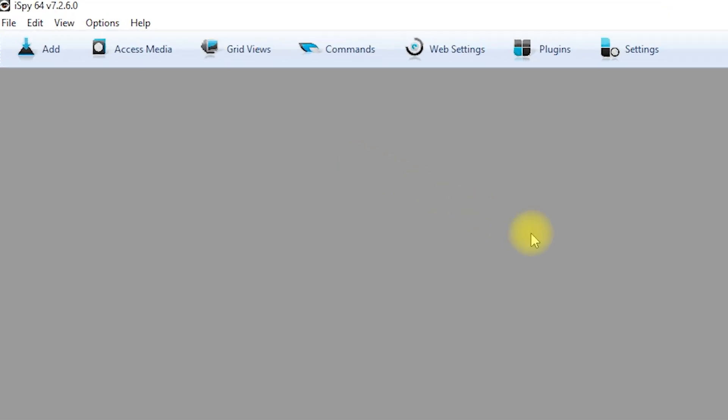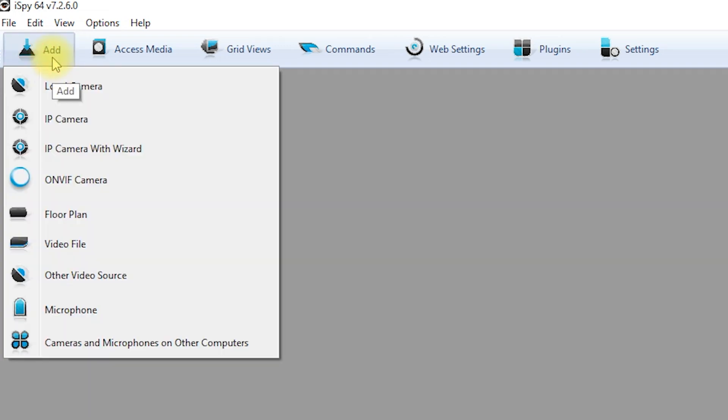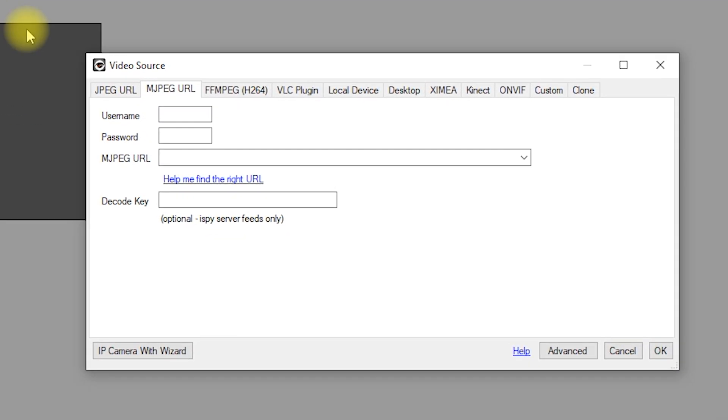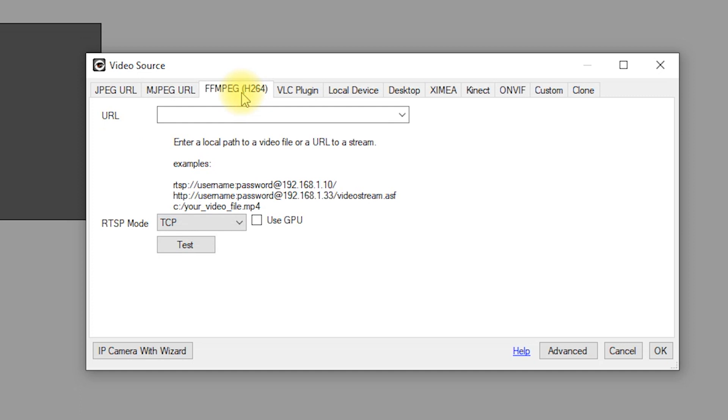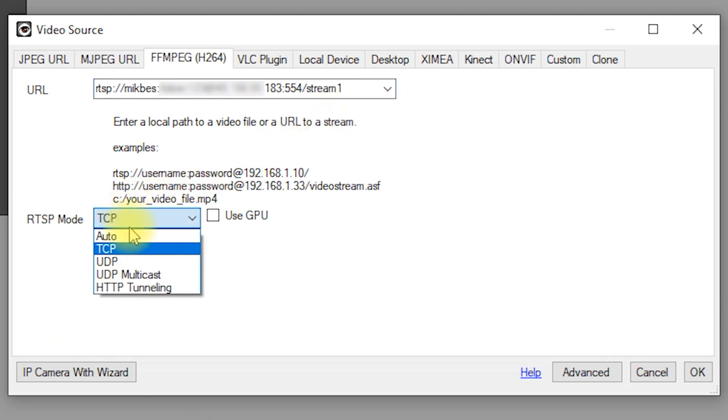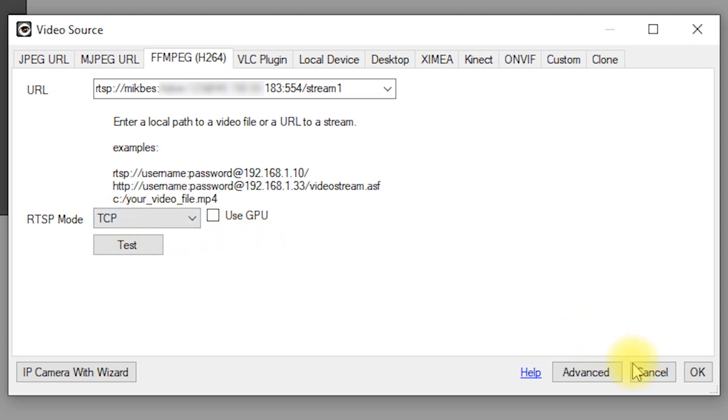Then add, select IP camera, then go to ffmpeg. In the URL, type rtsp colon double forward slash the camera username colon the camera password at sign the public IP address of your network colon five five four forward slash stream one. Then select TCP on RTSP mode, then OK, then finish.